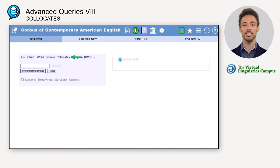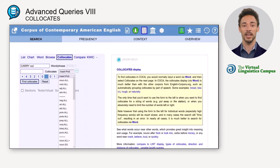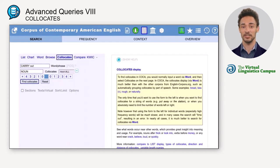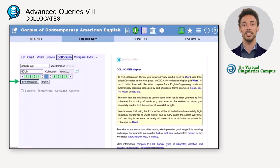To conduct a collocates search, select 'collocates' in the search window, and then type your search string — for example, 'carry out' — into the box labeled 'word phrase,' and the collocate — in our case, nouns — in the collocate box. Underneath, you can define the collocation span. By default, the number of words is limited to four words to the left and four words to the right, but it can also be restricted. When you are done, click on 'find collocates.'